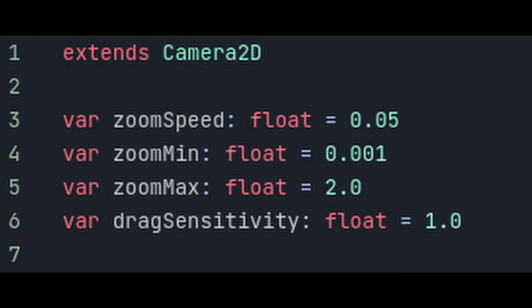First off, let's give it some variables. The zoom speed will be the amount the zoom changes each time we scroll up or down with the mouse. The min and max zoom represent how close up or far away the camera can go. The drag sensitivity is a multiplier for how fast the screen will move when the player scrolls their mouse. And it's best to keep these as variables rather than constants, so that the player can change them according to their preferences.